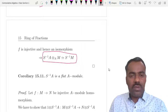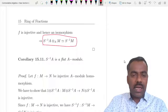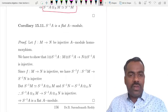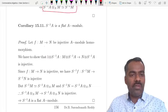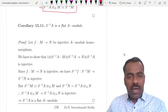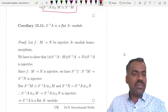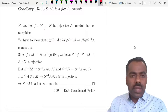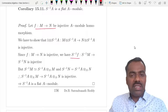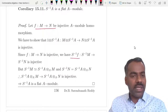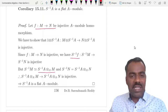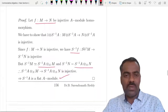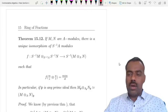Using this isomorphism S⁻¹A ⊗ M ≅ S⁻¹M, one can show that S⁻¹A is a flat A-module. If f: M → N is an injective A-module homomorphism, we want to show M ⊗ S⁻¹A → N ⊗ S⁻¹A is injective. But since f injective implies S⁻¹f: S⁻¹M → S⁻¹N is injective, and S⁻¹M ≅ S⁻¹A ⊗ M and S⁻¹N ≅ S⁻¹A ⊗ N, the flatness follows from the previous isomorphism.